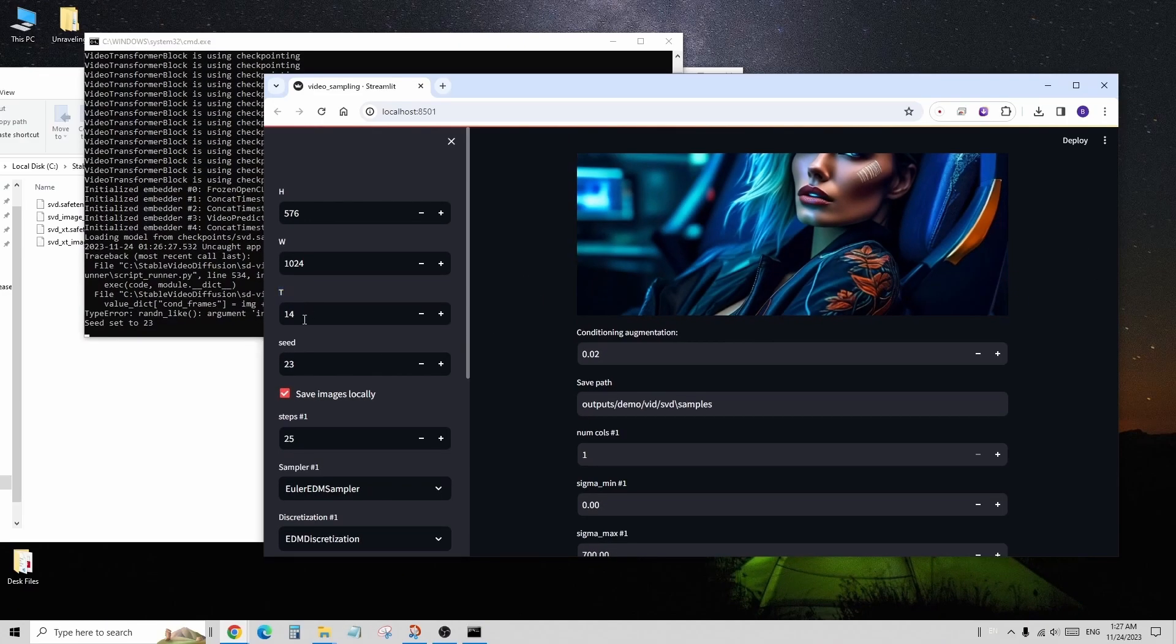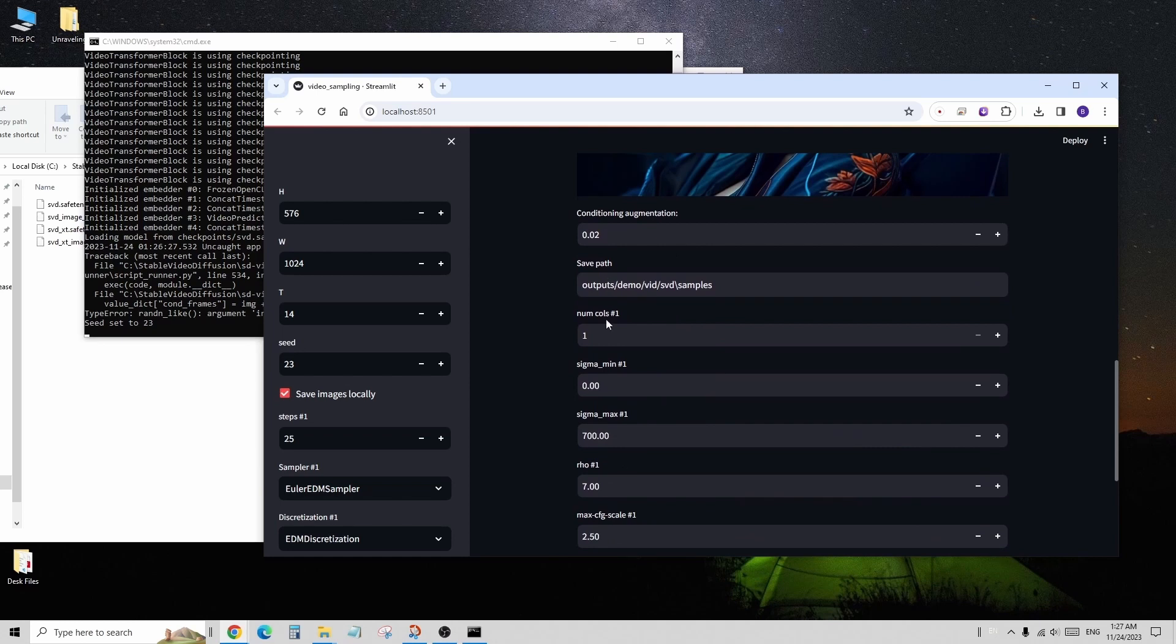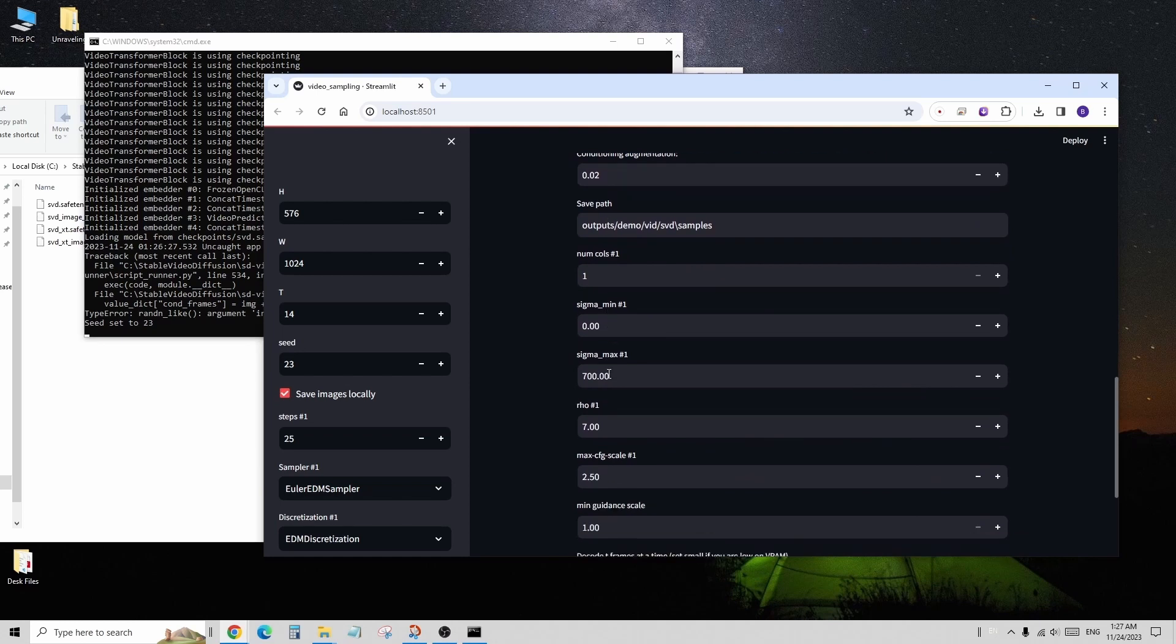However, I advise not to push the limits since the web UI doesn't have memory management at the moment. Towards the end of this video, I'll show you a failure case and the accompanying error message.